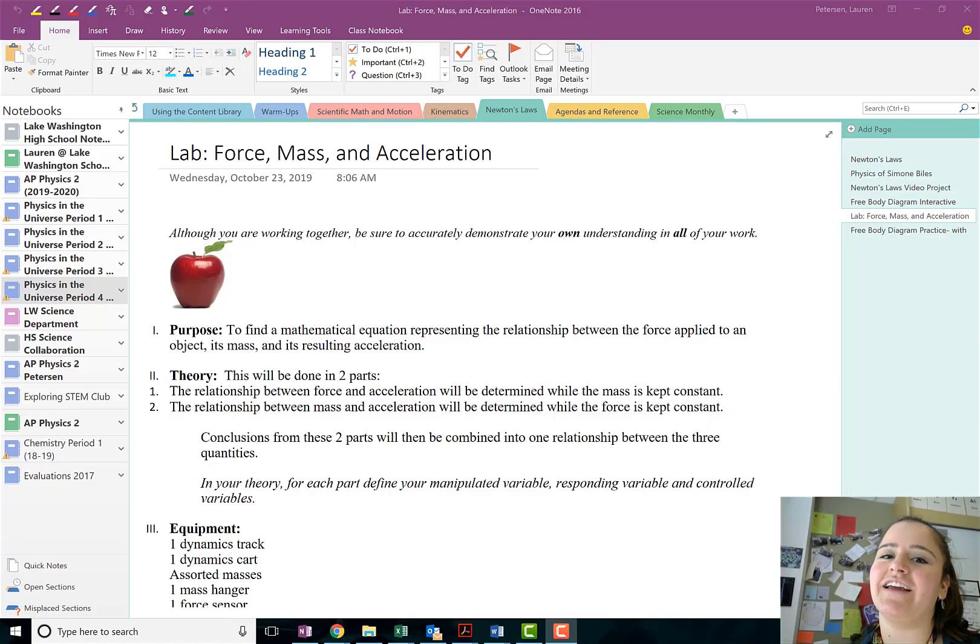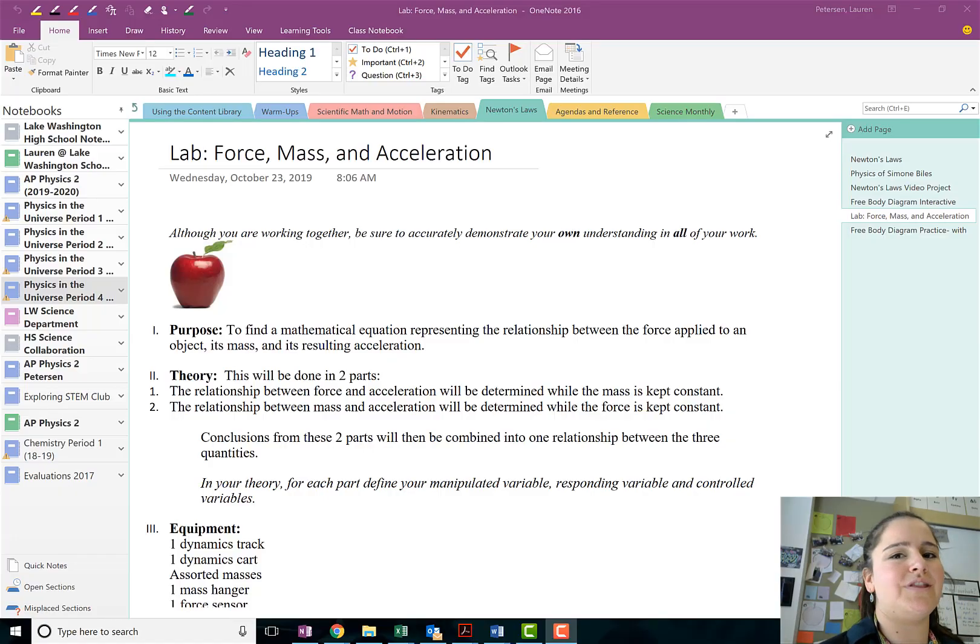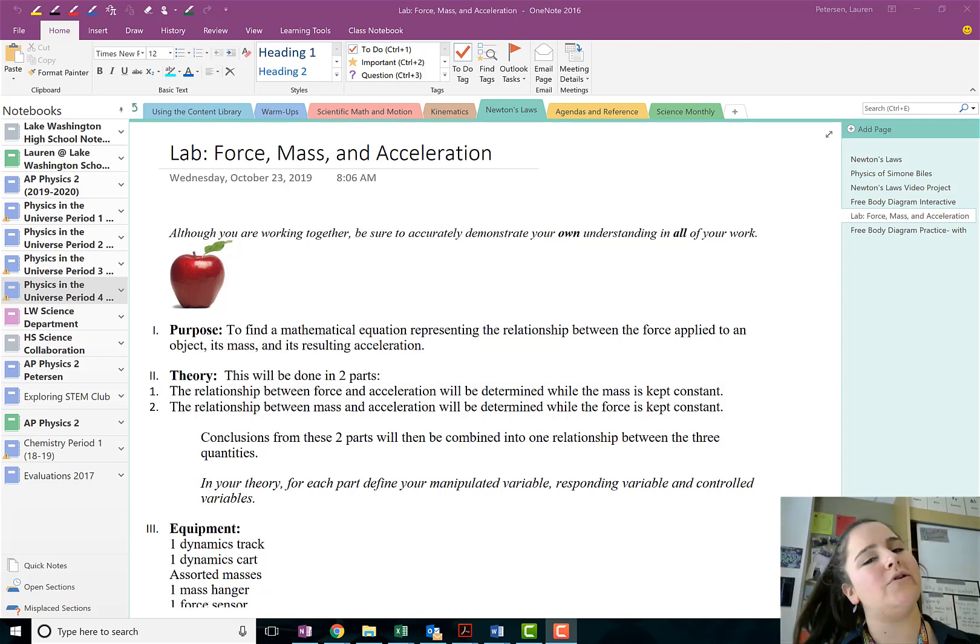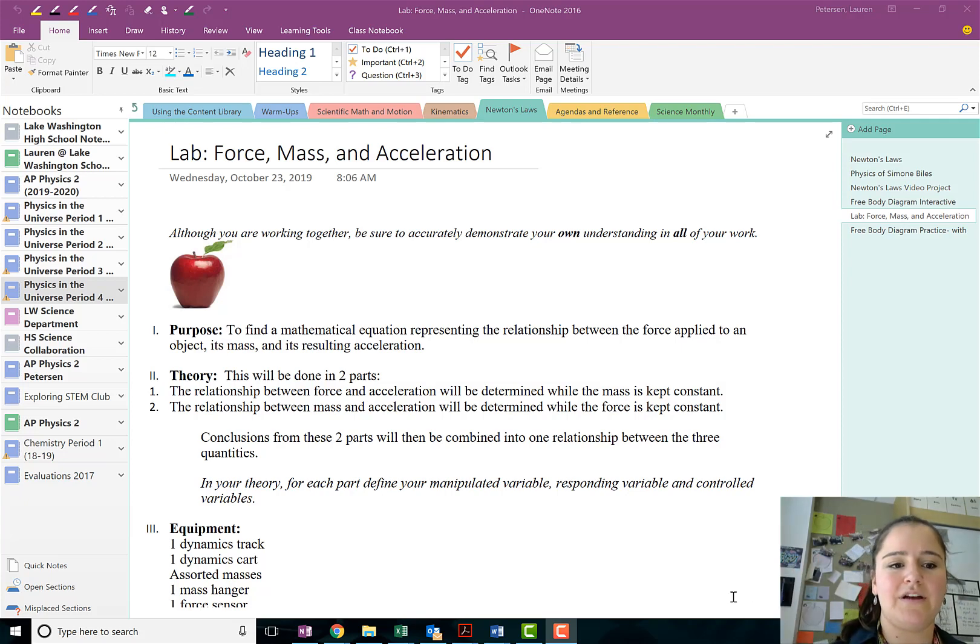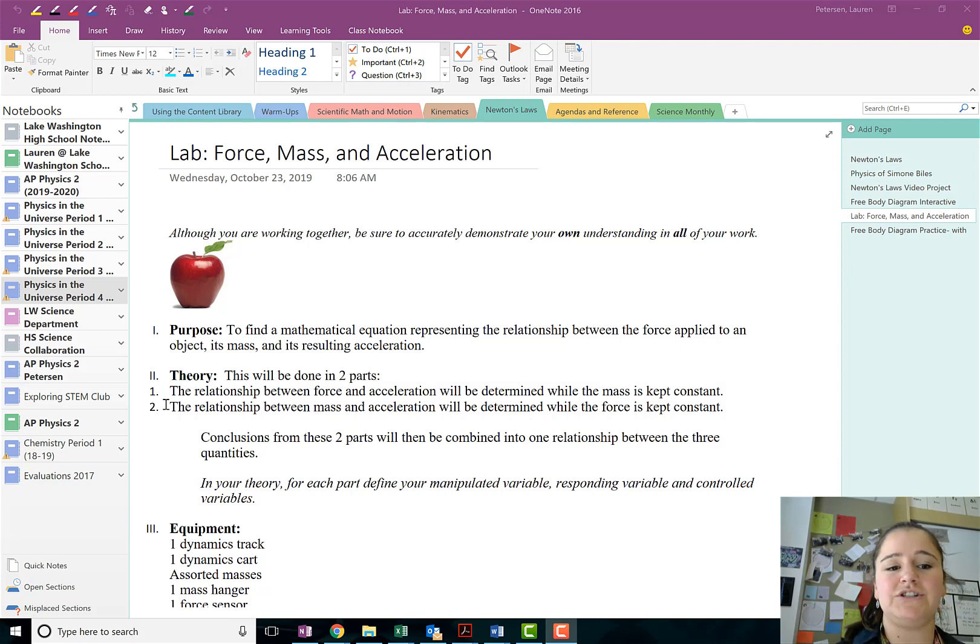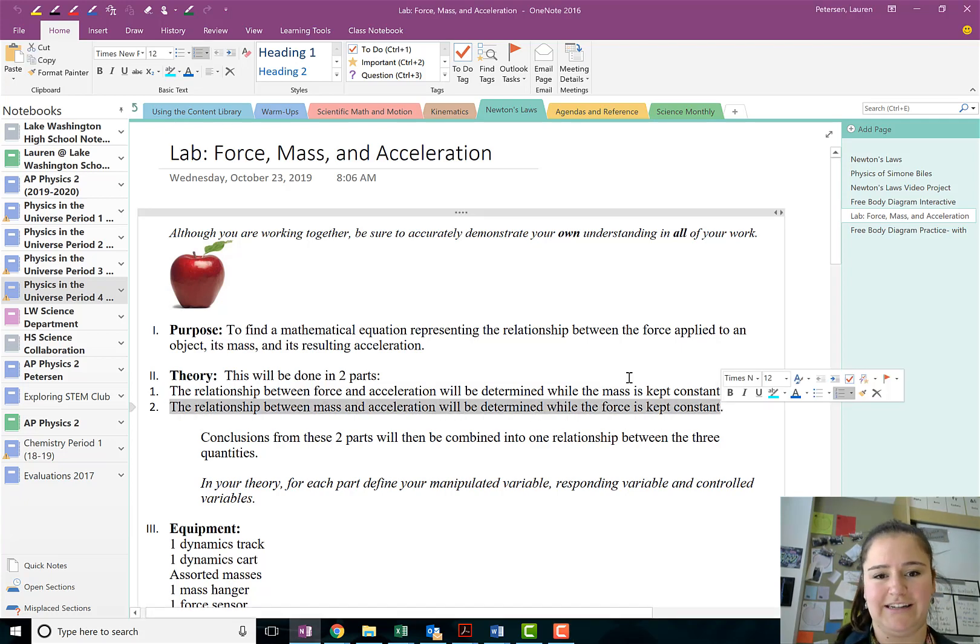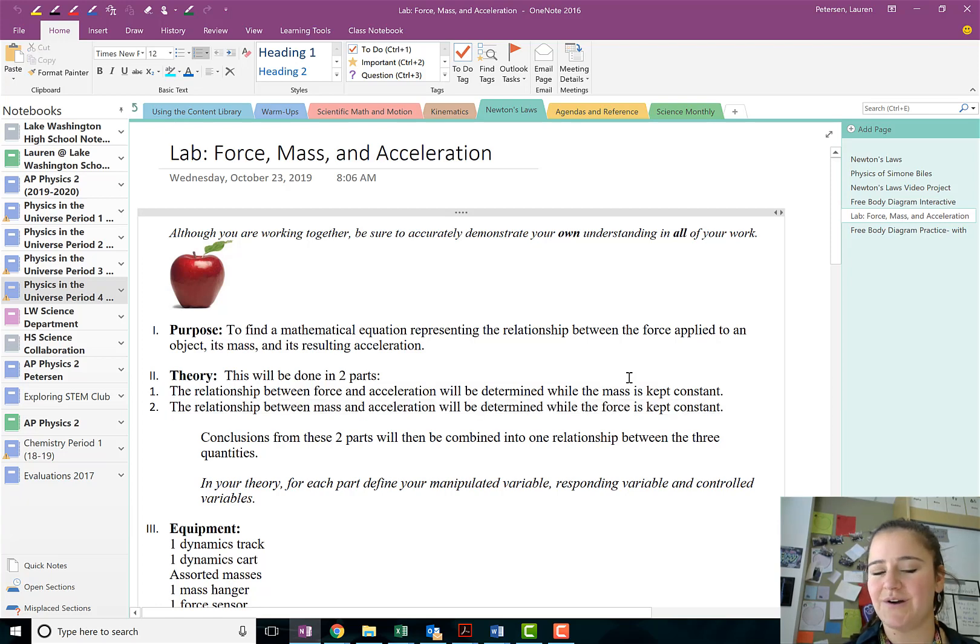Hey guys, Ms. Peterson here and we're going to be going through the data analysis for part two of our force, mass, and acceleration lab. The purpose of this part was to determine the relationship between mass and acceleration while keeping the force constant. So let's go ahead and look at some data.